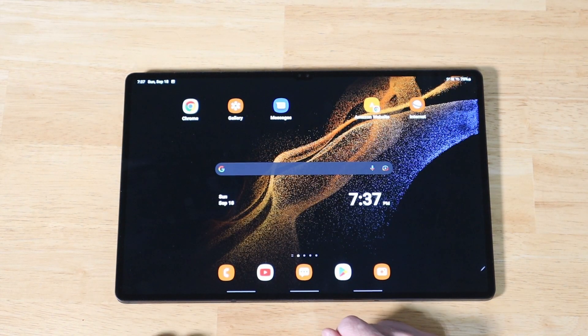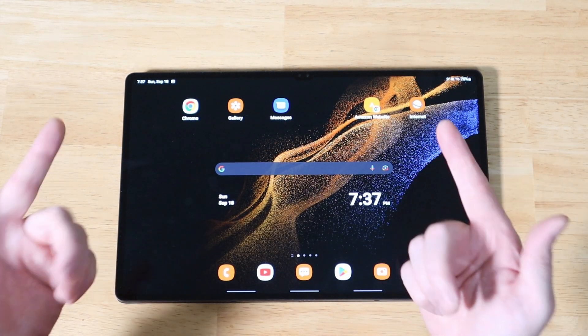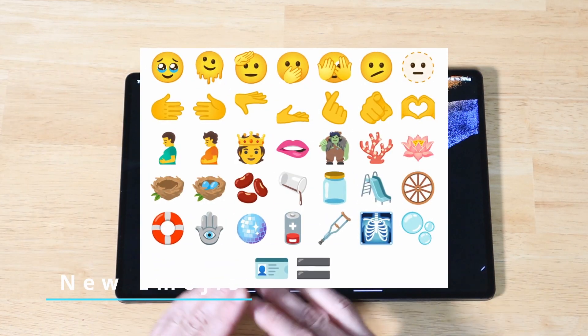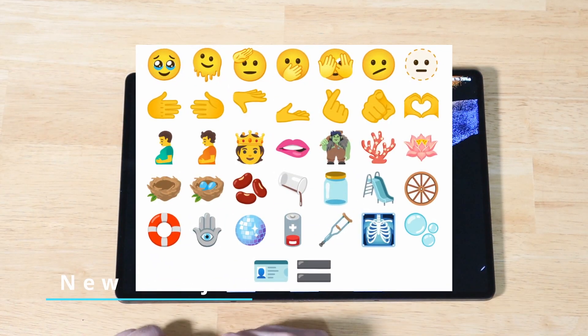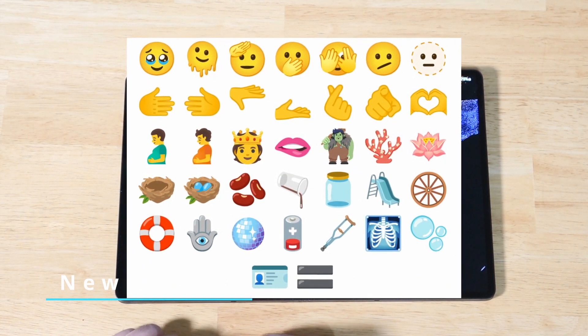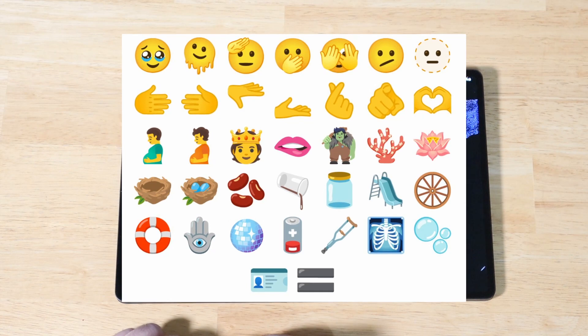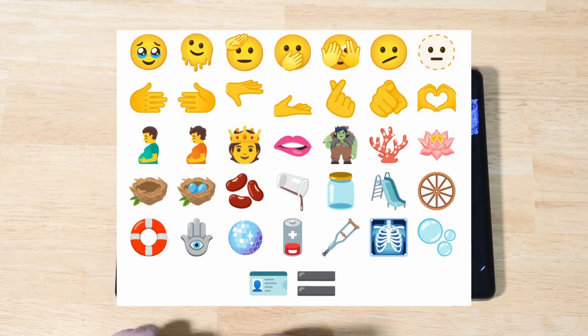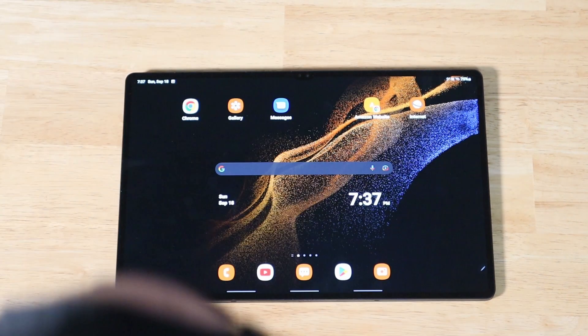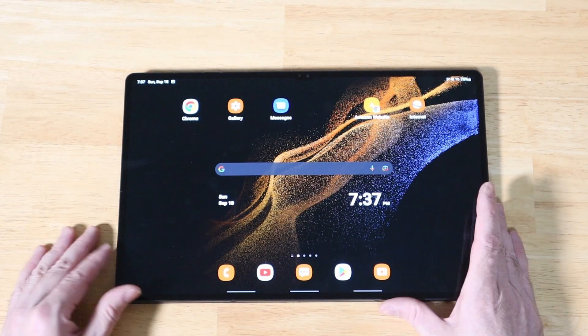Last but not least, we have some new emojis. If you want to find the full list of emojis included in Android 12L, just search for Emoji 14 — that's the latest release format and that's where you'll find them all.